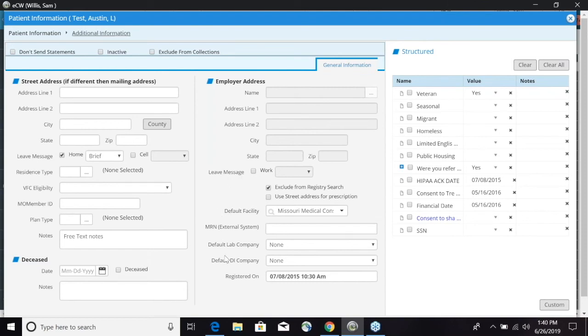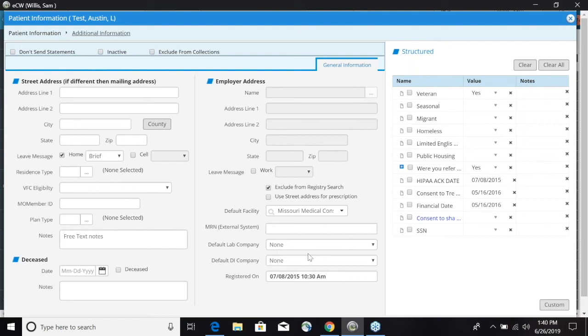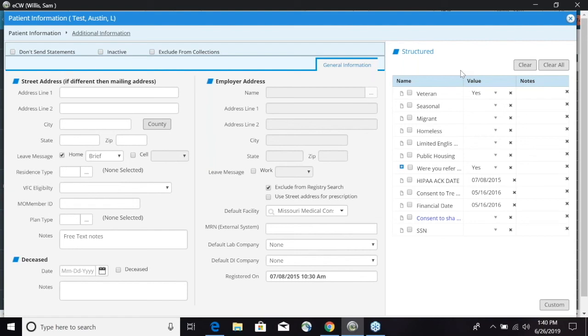You have the option to put employer address over here. In a section at the very bottom you have your default lab company and your default diagnostic imaging company. If that patient had a lab company or diagnostic imaging company they like to go to, you can default it right in this section. Over on the right-hand side here we have an area where we can set up any structured data and we can customize this. Any information that we want to collect from that patient we can fill it in here and have the front office fill this section out and we can make it structured so it can be reportable.